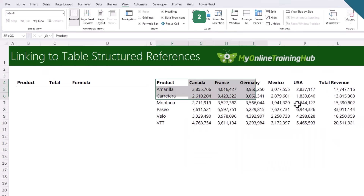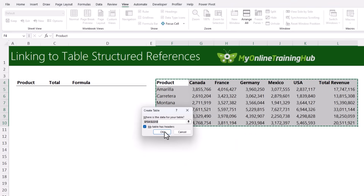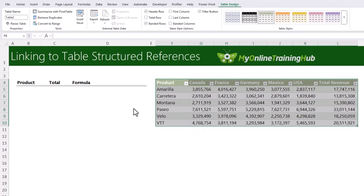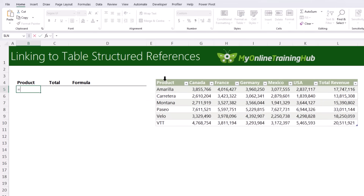If you format your data as an Excel table using the keyboard shortcut Ctrl+T — leave 'My table has headers' checked and click OK — then on the Table Design tab give the table a meaningful name like 'revenue_data'. You can then reference whole columns using structured references: place your cursor above the column header until it turns into a down arrow and left-click once to select the column excluding headers.